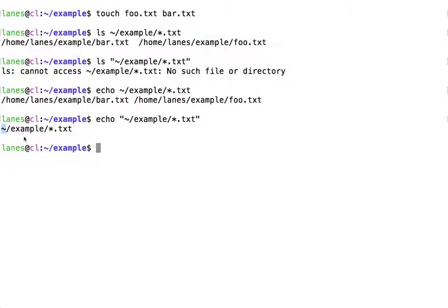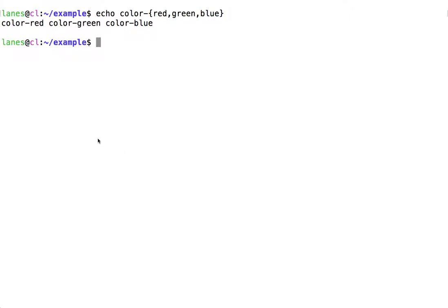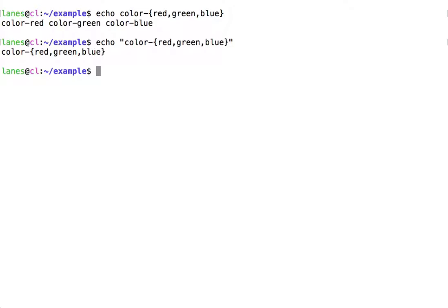The tilde is treated simply as a tilde character; the star character is treated simply as a star character. Let's look at another example. Here we observe brace expansion in action: the preamble 'color' followed by red, green, or blue, producing color red, color green, color blue. When we enclose this same string in double quotes, the brace expansion does not take place and the curly braces are treated simply as literal curly brace characters.